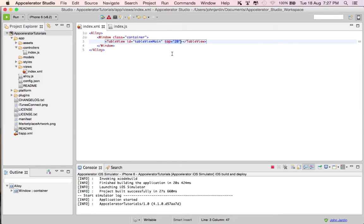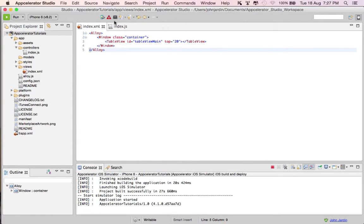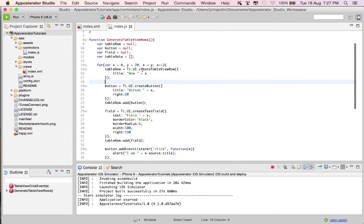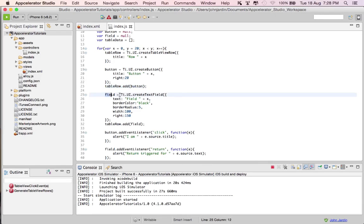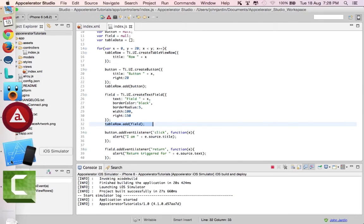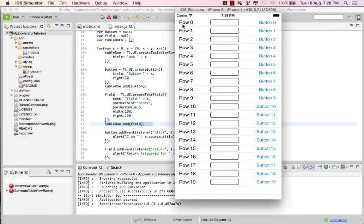If we take a look at the code, inside the index.xml we have the window with a class of container, a table view with an id of table_view_main, and we set the top to 20 pixels from the top. In the index.js under controllers, I've created a function that generates the 20 rows using a simple for loop. For each iteration it creates a table view row with a title of 'row X' and a button with a title of 'button'.